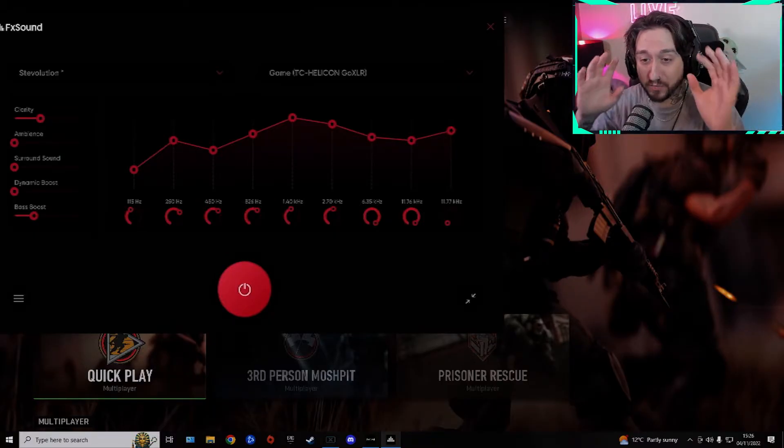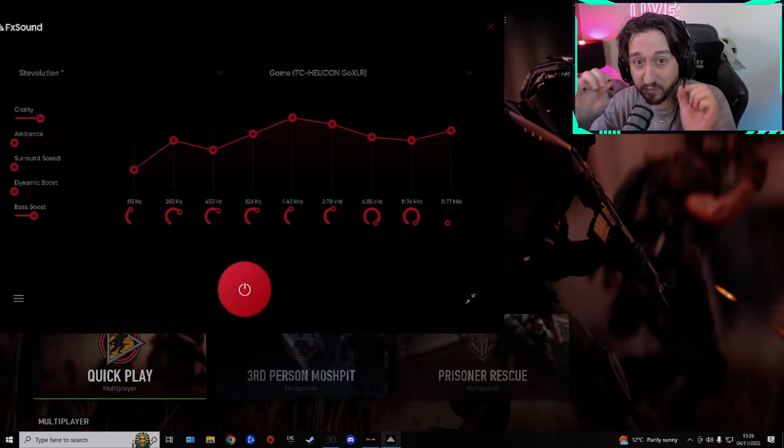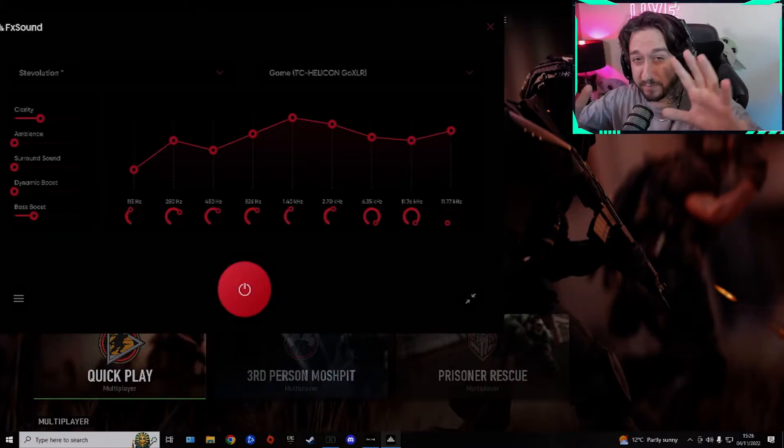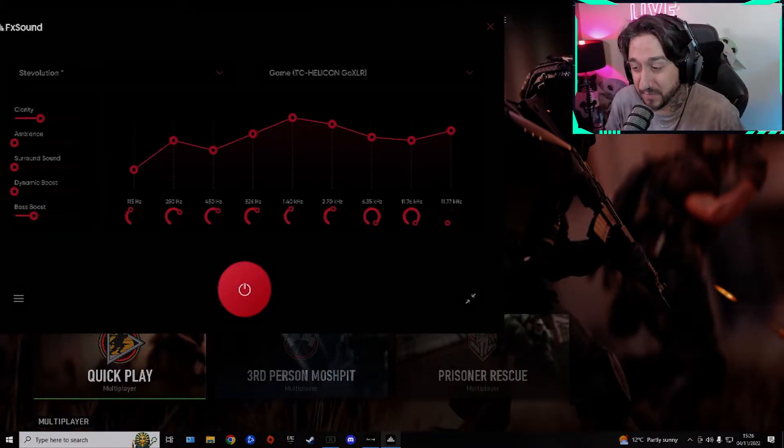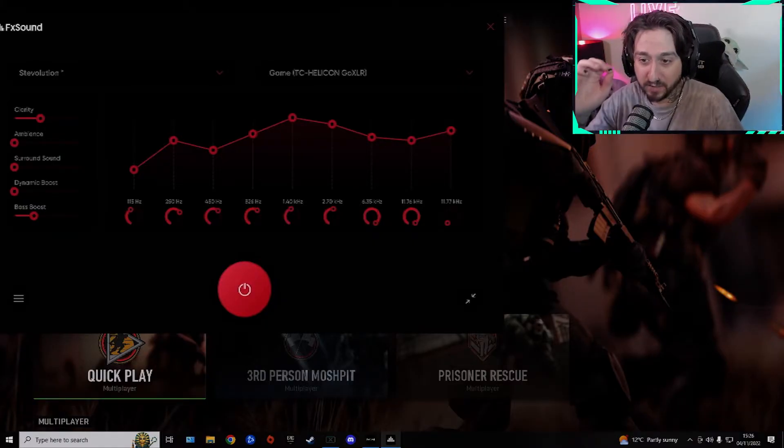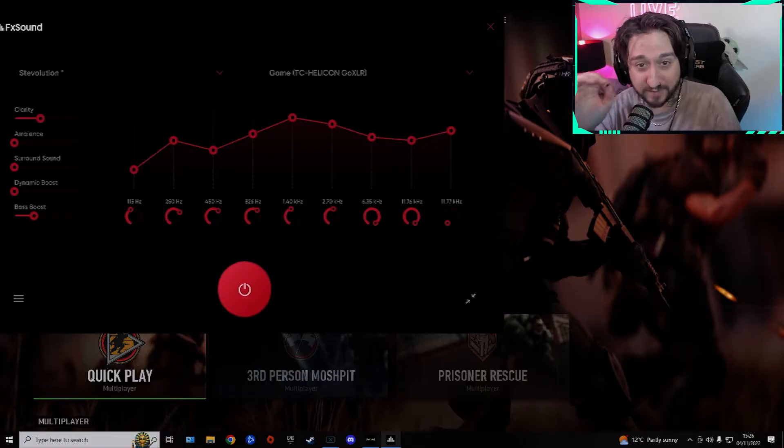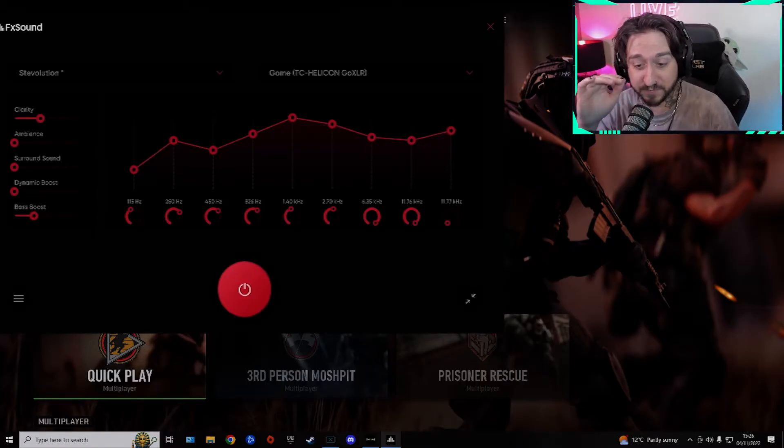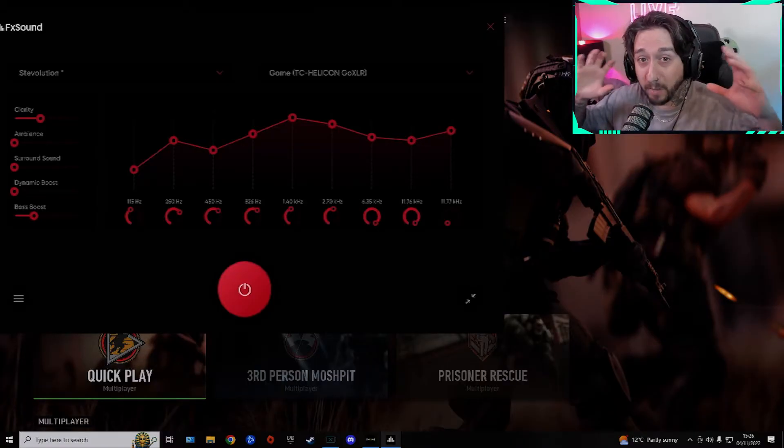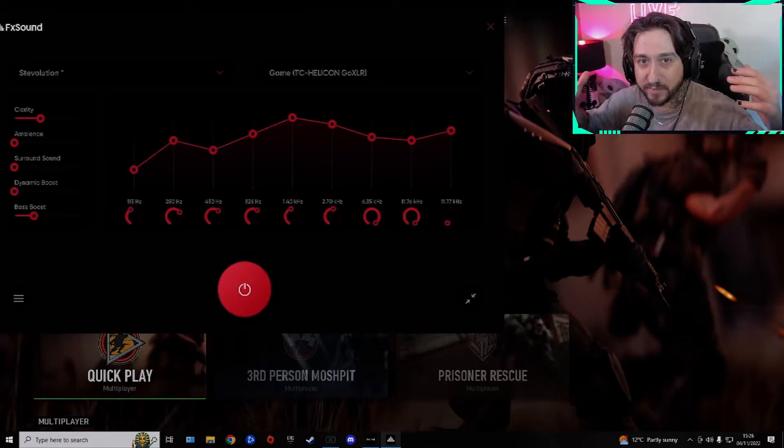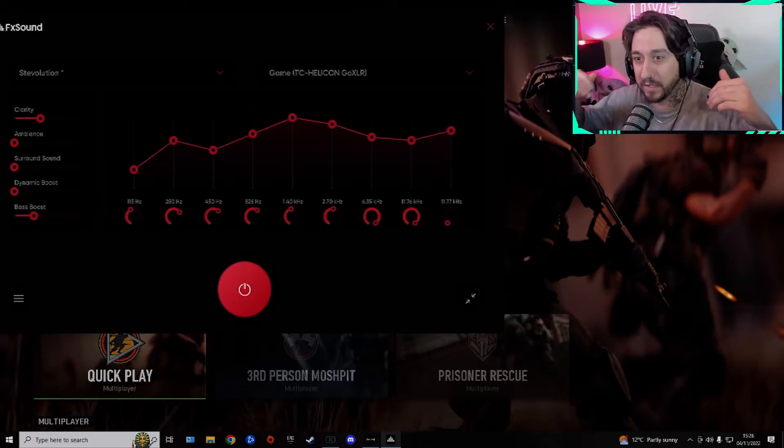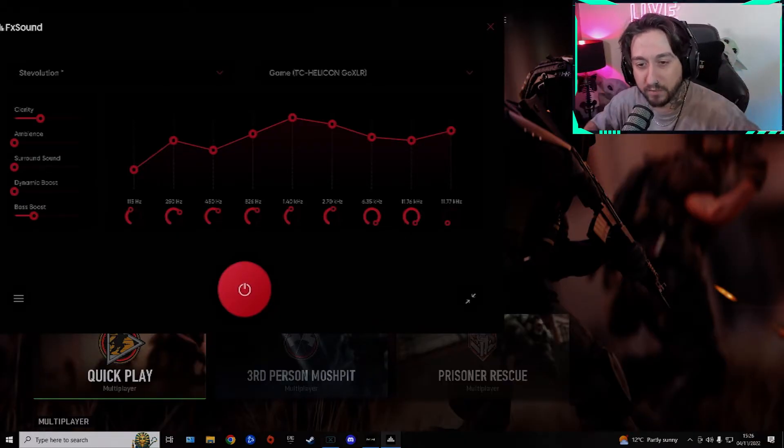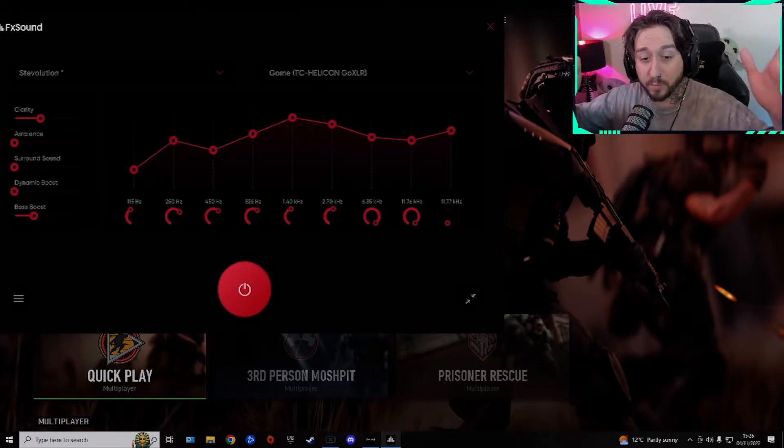I've sat here and EQ'd every single footstep to the best quality you can get without making the game sound too bad. These settings here will literally make you hear footsteps just clearer and better, and you'll know exactly where the enemy is, a lot clearer than the kind of bassy and horrible they are at the moment. So all you have to do is copy these.